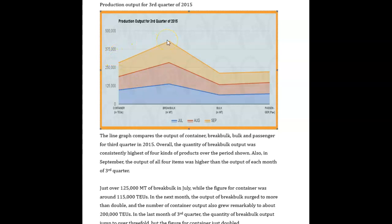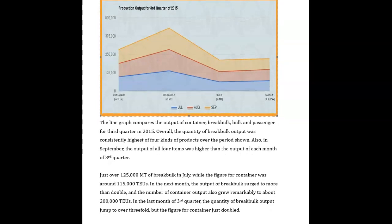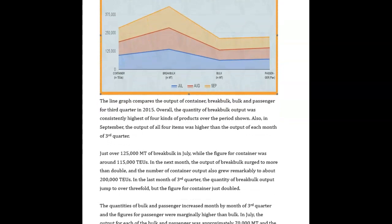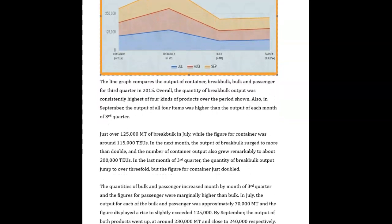I hope I explained that well. I don't usually see a lot of stacked line charts — I usually see stacked bar charts. But we'll just work with this. Let's keep going.